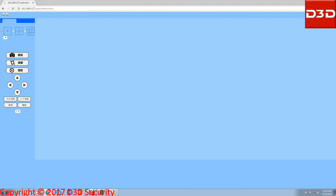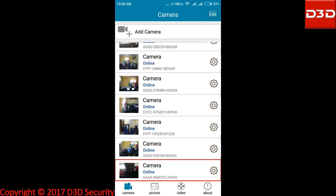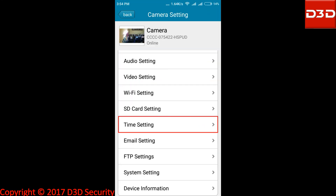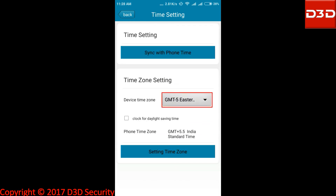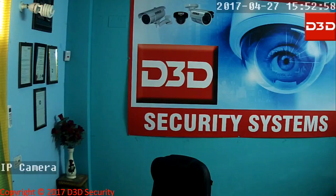Now configure the camera once again through the mobile application iMegaCam. Open iMegaCam, click on camera setting, click on time setting, click on device time zone. Now search and select GMT plus 5:30, Calcutta, Mumbai, New Delhi. You can see the timing issue has been resolved and it will show you the correct and current time.